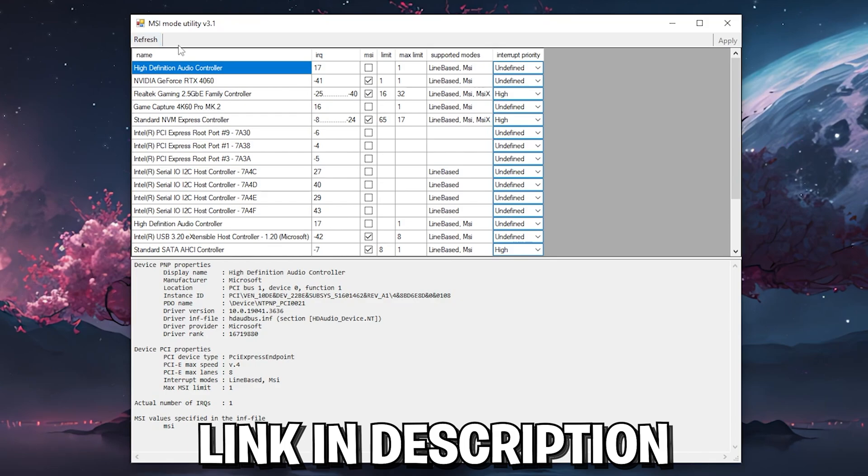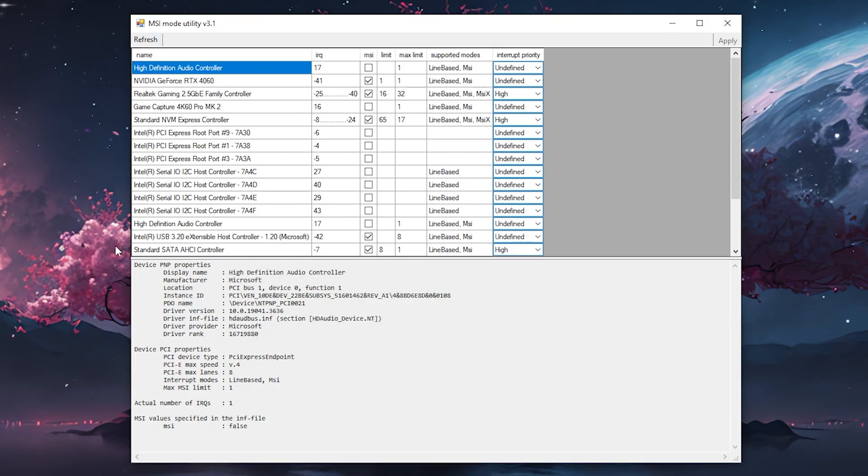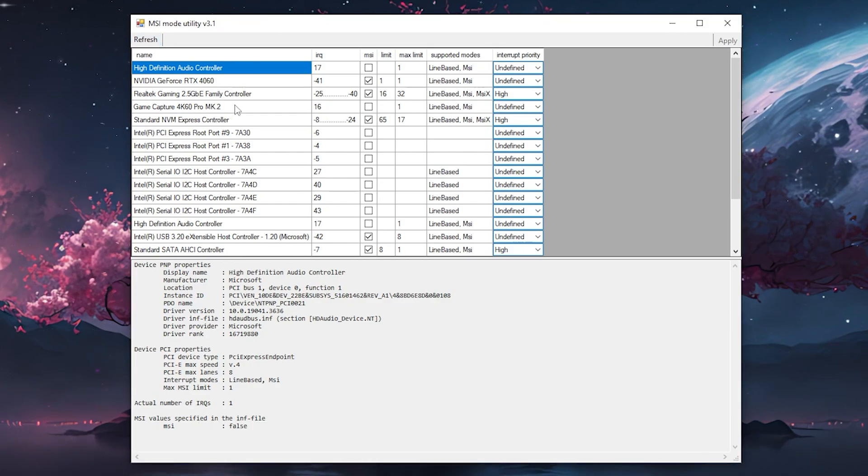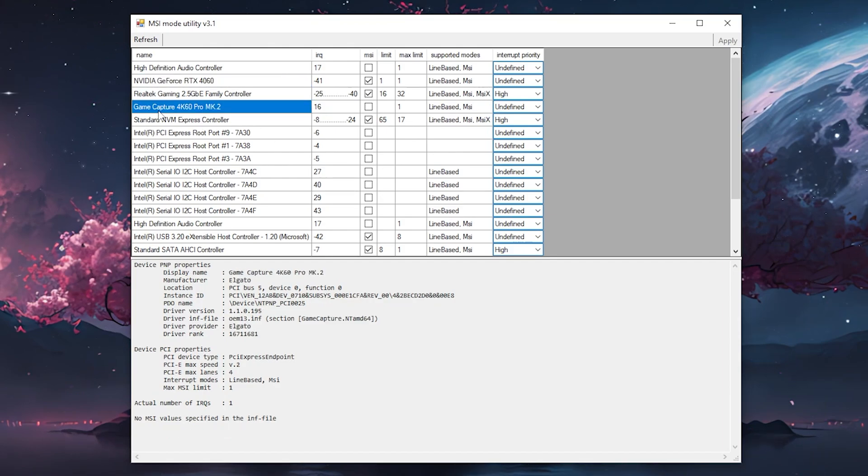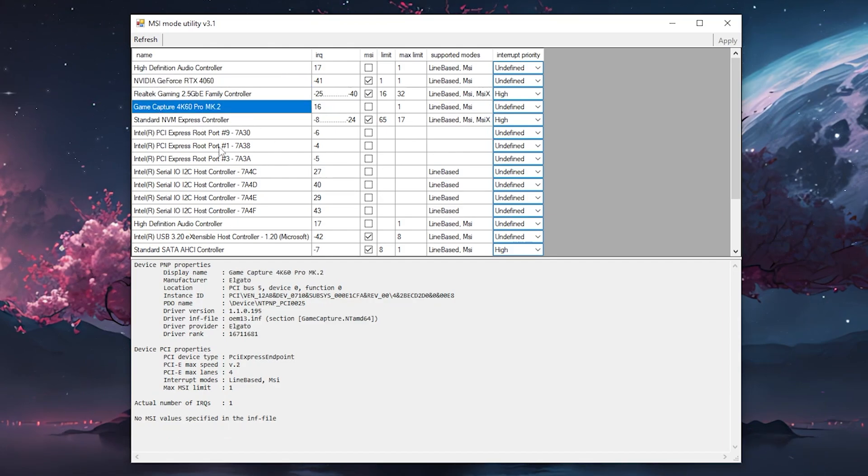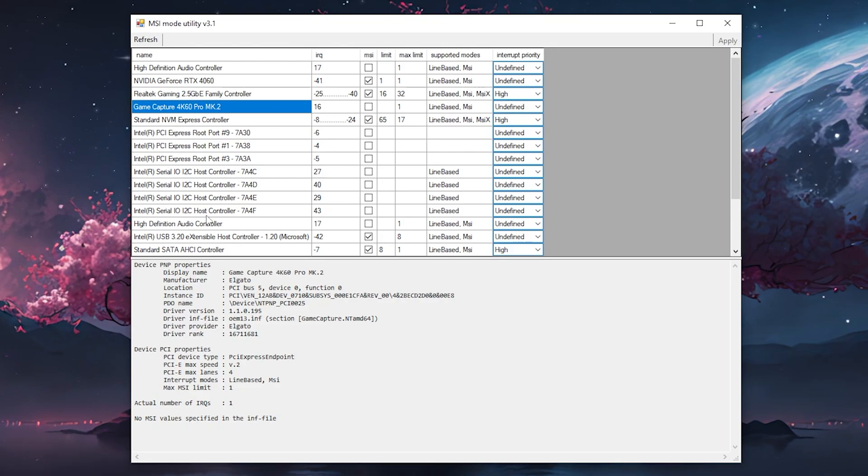You can see on the left side basically all types of hardware which are built into your PC. You have your GPU, your Realtek gaming family controller, capture card, all these host controllers which are connected to the Intel CPU, high definition audio controllers, and all of that.